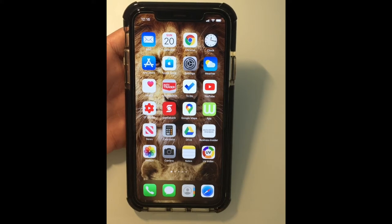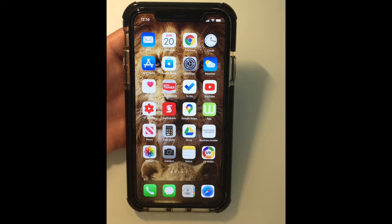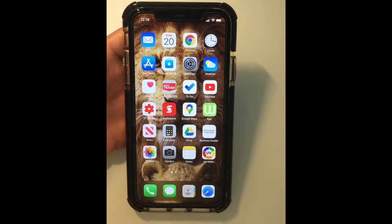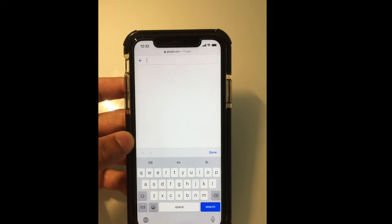Hi guys, this is Cedric and I have a really interesting video for all you iPhone users today. I'm going to be showing you some neat features that are super simple to use that you may not have seen on your phone's keyboard. I'm sure they can help you speed up your daily tasks.